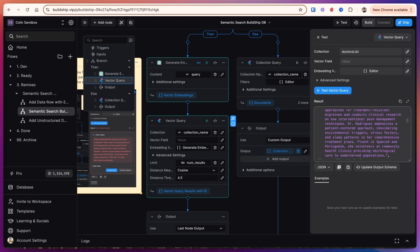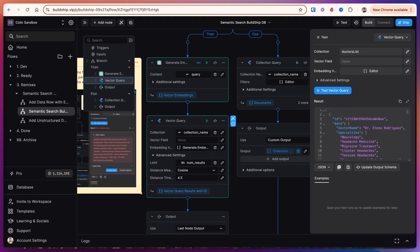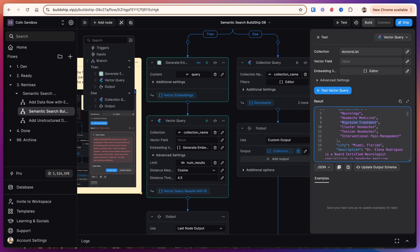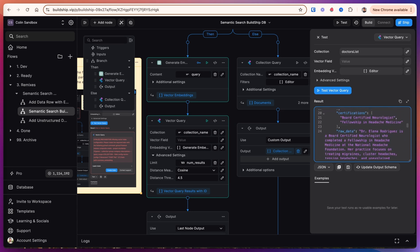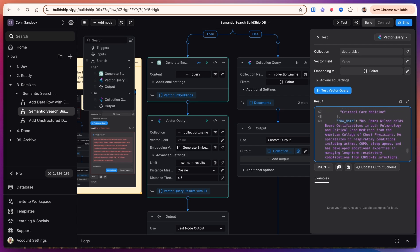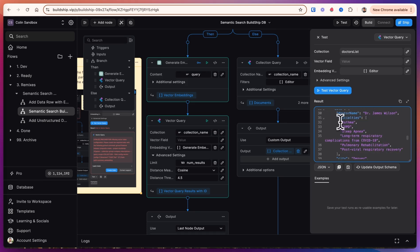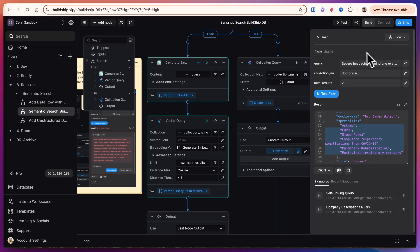We've gotten two results back and let's see if these are closest to what we're looking for. So yes, migraine treatment, cluster headaches, tension headaches for the first doctor. And then because we asked for two doctors, it's giving us Dr. James Wilson as well, but his specialties don't really seem to be what we're looking for.